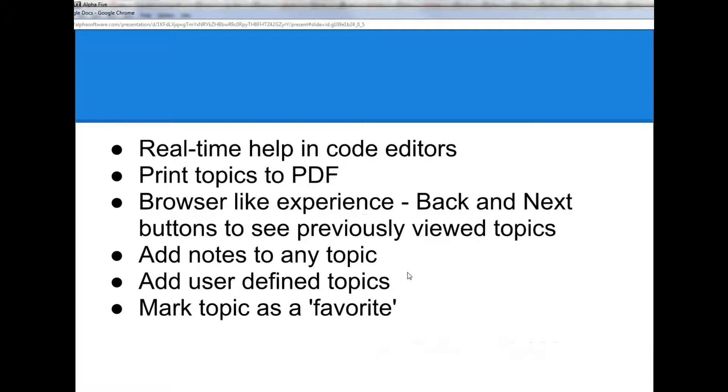If you have a particular technique that you find useful, you can add your own note to the documentation, and these user-defined topics and notes are searchable using the full-text search just like any other topic in the documentation. You can also mark individual topics as favorites, which makes it very easy to get back to them again.